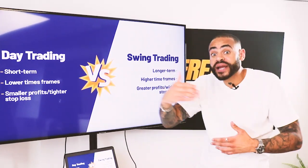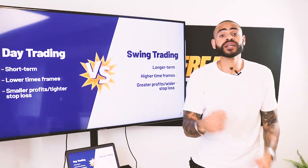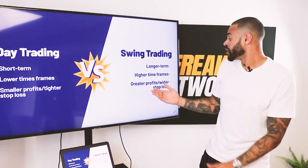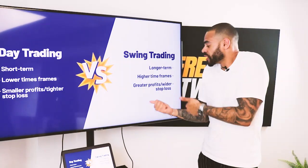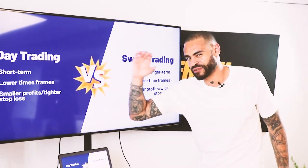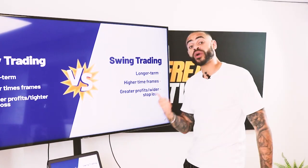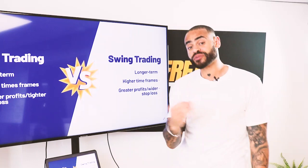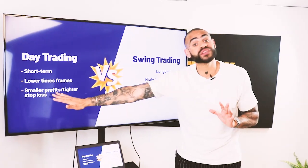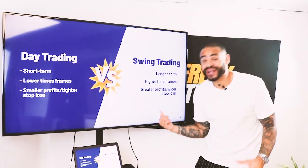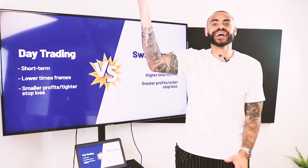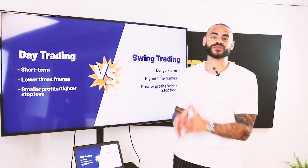With swing trading you are trading on higher time frames — looking at the 4-hour, the daily chart, and the weekly chart to find your opportunities and those swings. Trading over the longer time frames means you are potentially looking at greater profits in comparison to day trading. With that greater reward, you're also going to have a larger stop loss — maybe 50, 100, or 150 pips depending on how much of a swing you're targeting.